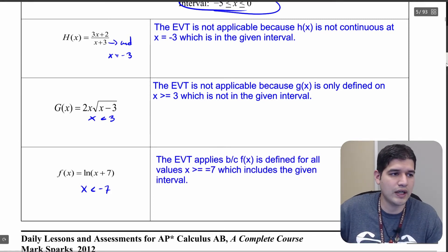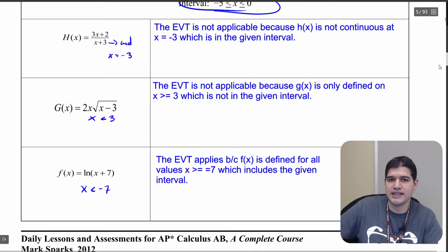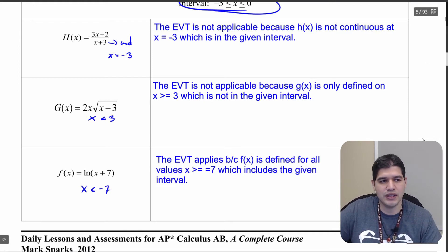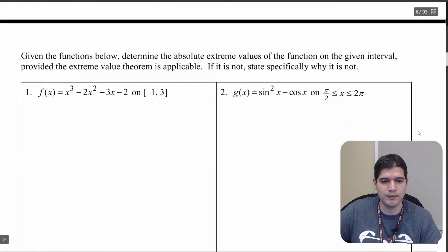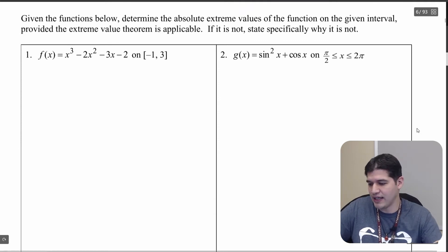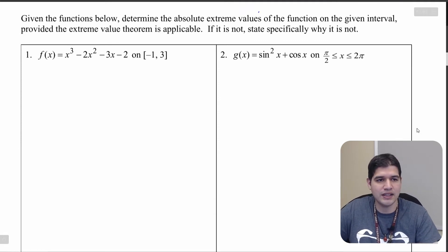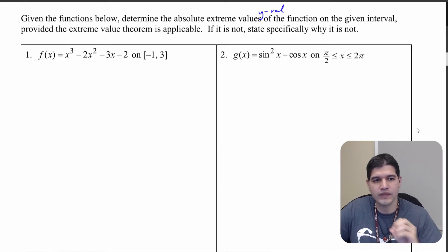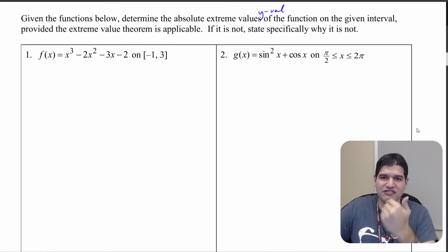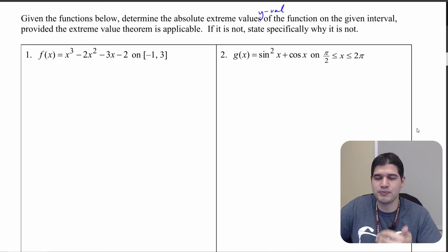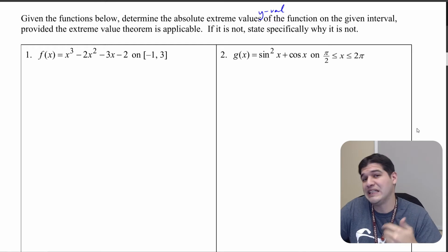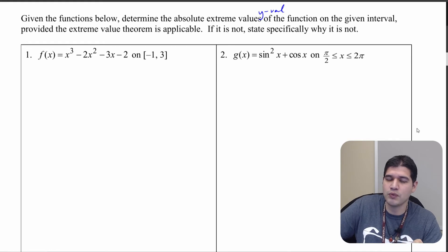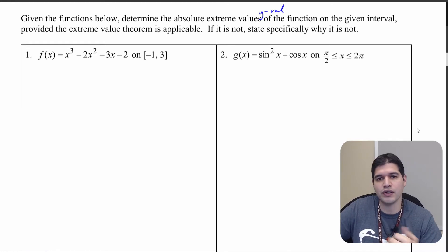Moving on, we're actually going to be finding absolute maximums and minimums using the extreme value theorem. Note that we're going to be finding the y values because we just want those values, not the exact coordinates. And if we can't find absolute maximums and minimums because the extreme value theorem doesn't apply, we need to be able to state why. For this first problem, you are going to want your calculator.